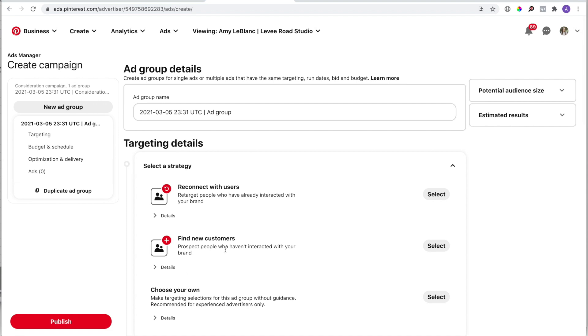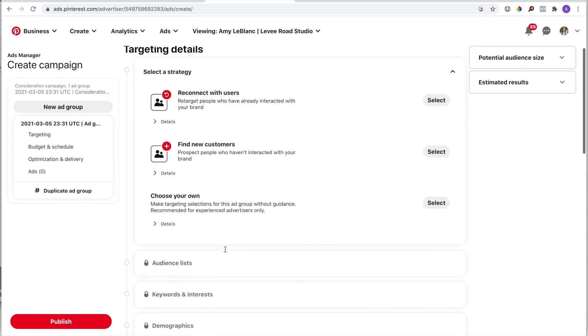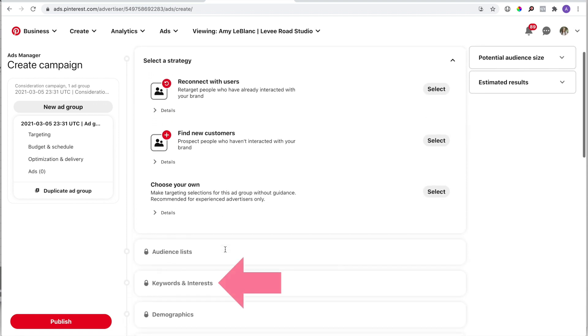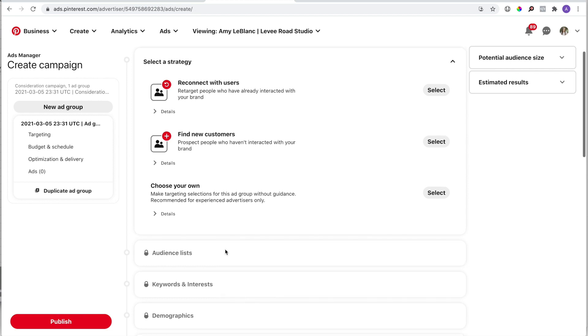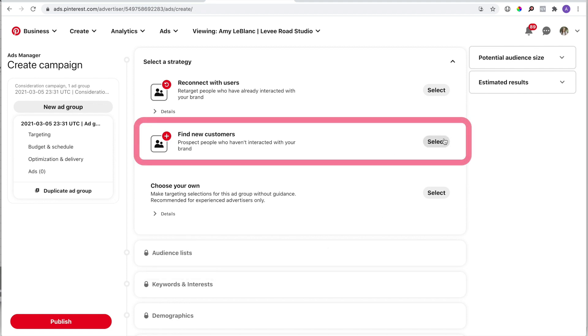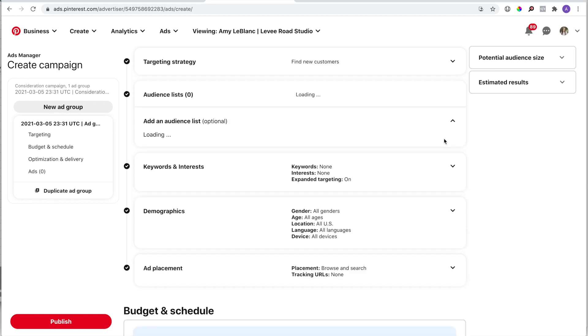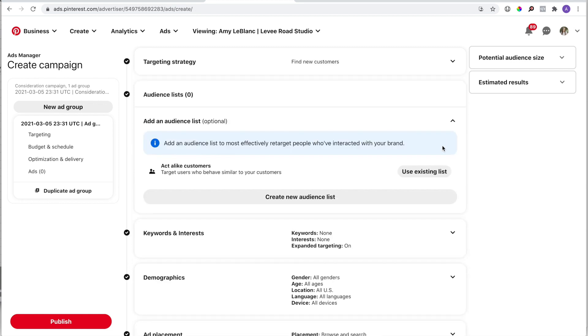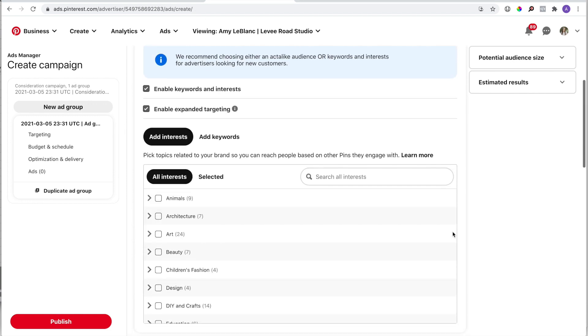This will bring you to the ad group details page, which is where the keyword tool is found. If you scroll to Keywords and Interest, you'll see that section is locked. To unlock it, select Find New Customers. Once you select that, you can expand the keywords and interest section, and then you're going to click on Add Keywords.